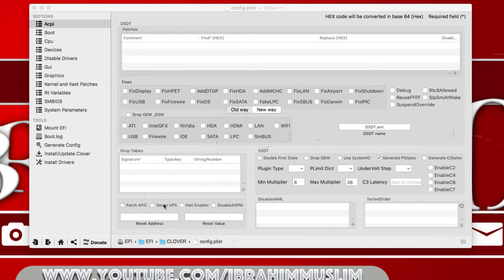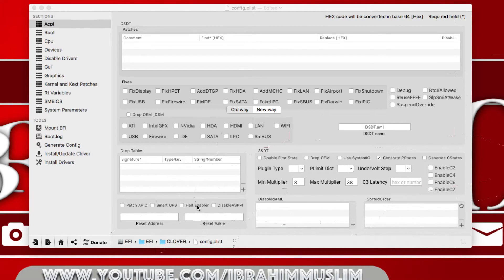Halt Enabler prevents the reset-restart-halt loop on some systems. When using verbose -v mode, you might see 'CPU halted' and the system restarts, cycling infinitely. Enabling Halt Enabler prevents your system from entering that state. In some cases it helps you get past that point, or at least prevents the restart so you can read what's written on the screen.